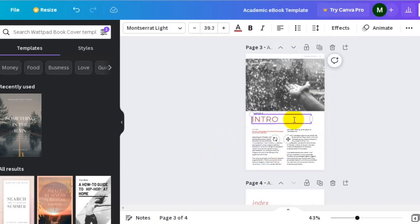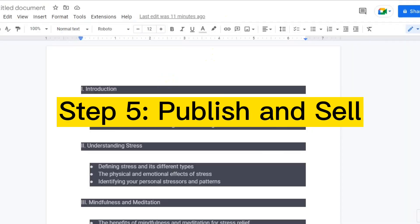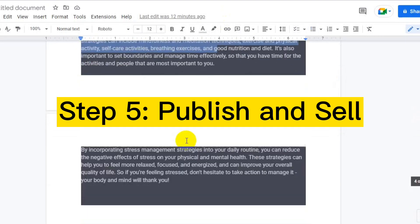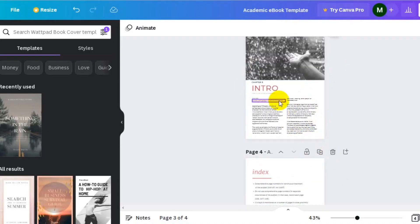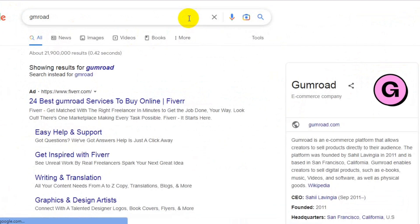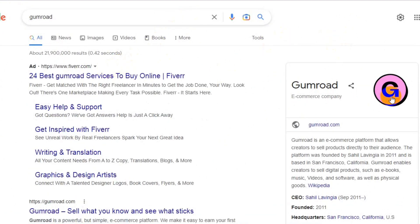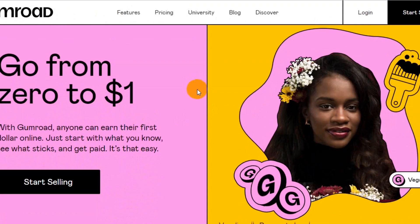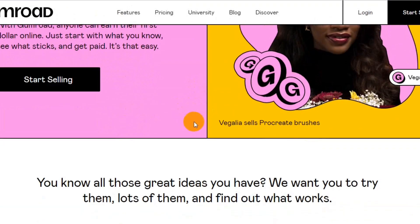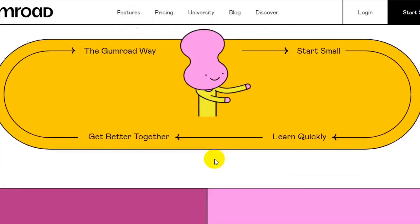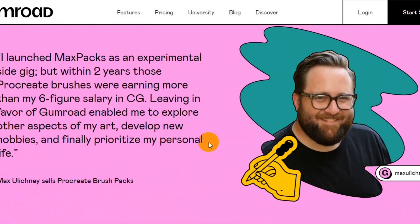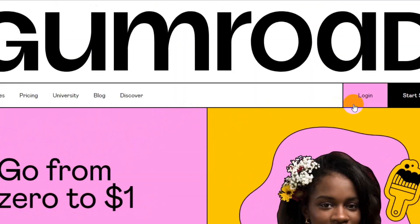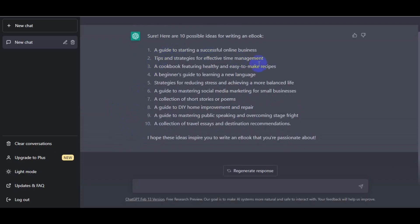Assuming you've finished your ebook, the next thing to do is step five: publish and sell. You can publish your ebook on platforms like Amazon Kindle Direct Publishing, Gumroad, or Payhip and start selling it to your audience. I suggest using Gumroad — it is 100% free and really easy to use. The only thing you need is to create an account and you can start selling your products.